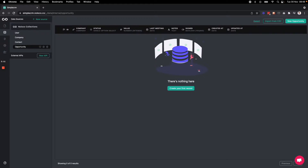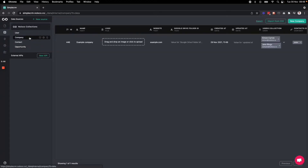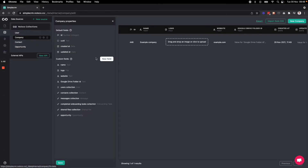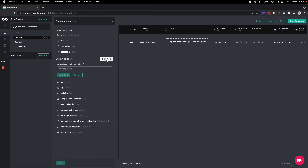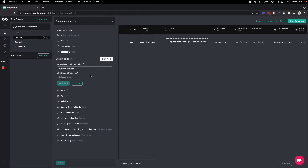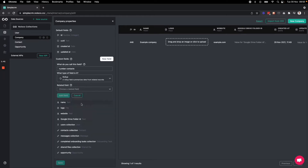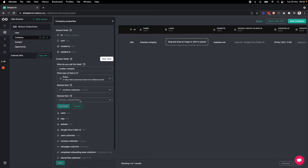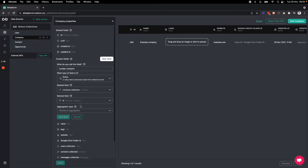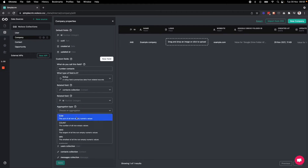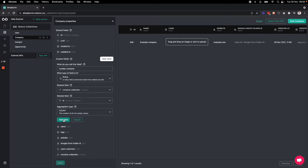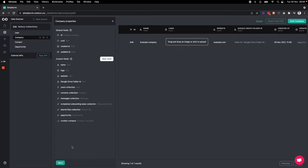We also have other field types we could add to our collections — for example, duration fields to track length of time, and roll-up fields to create a summary of related records. For example, on the companies table we could have a field that counts the number of contacts associated with that company. I'll create that here: 'number of contacts' as a roll-up field, choosing the contacts and grouping them by ID, then counting the number of those contacts. That's how you'd use a roll-up field.